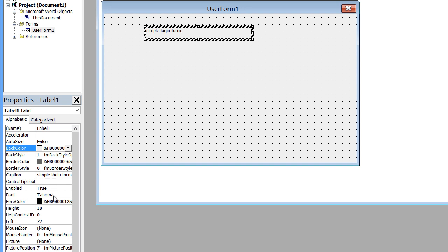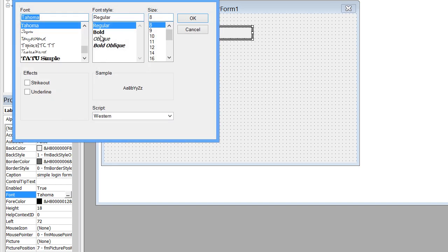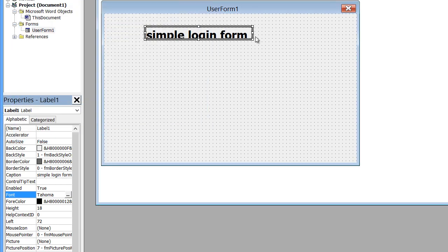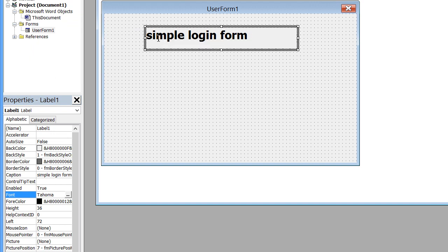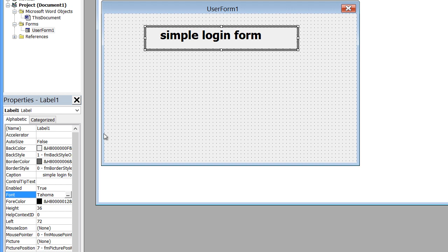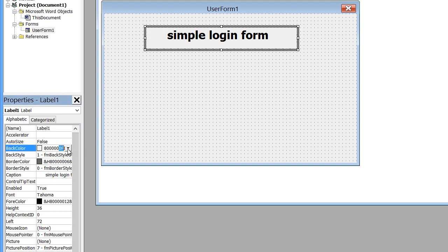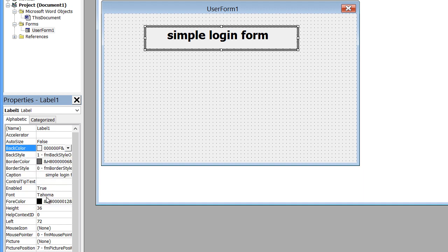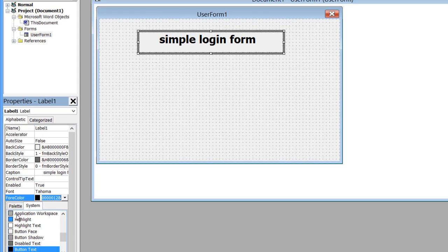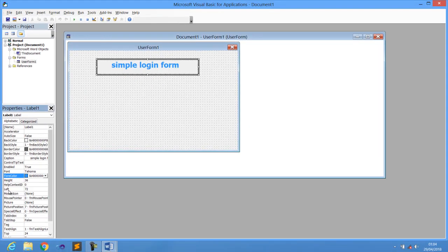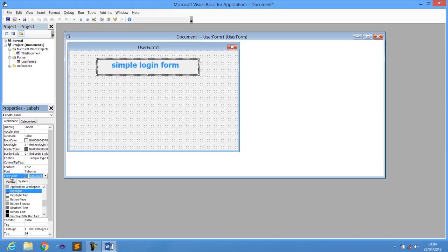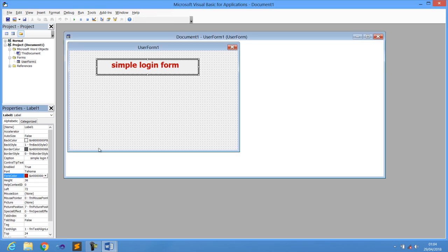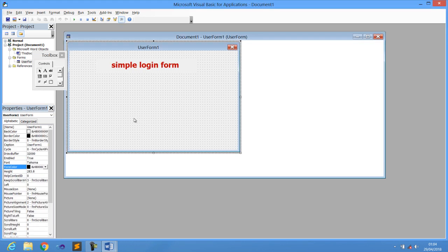Just going to change that font so that the font looks bigger. I'm just going to use 20 and bring it in between the middle. You can change the font type or the format, you can even change the background color, and you can also change the text format you'd like to use. So I'm just going to use this one to be red, something like that for our simple login form.